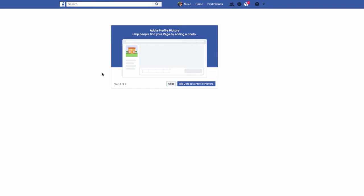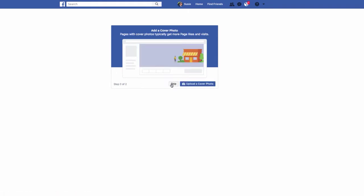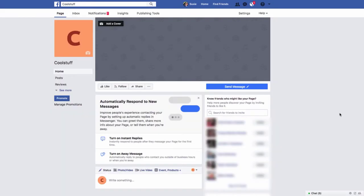All right. Now, it wants us to right away add a profile picture. I don't want to do that just yet. I want you to see the page as it exists before we add any images. So I'm going to hit skip. Now, again, it wants us to add a cover photo. We're going to do that in the next round. So I'm going to hit skip again.